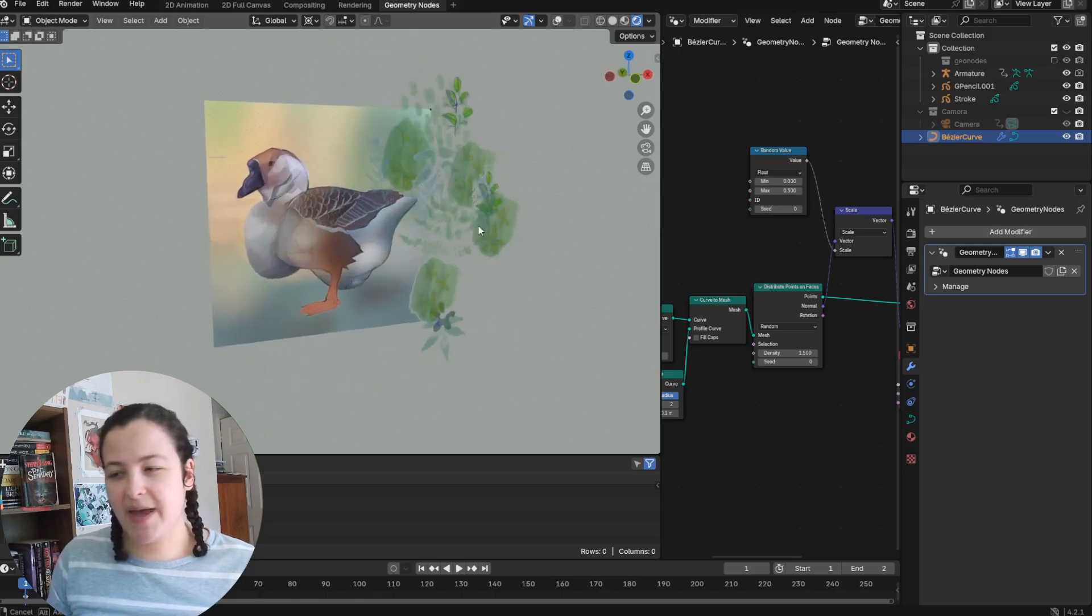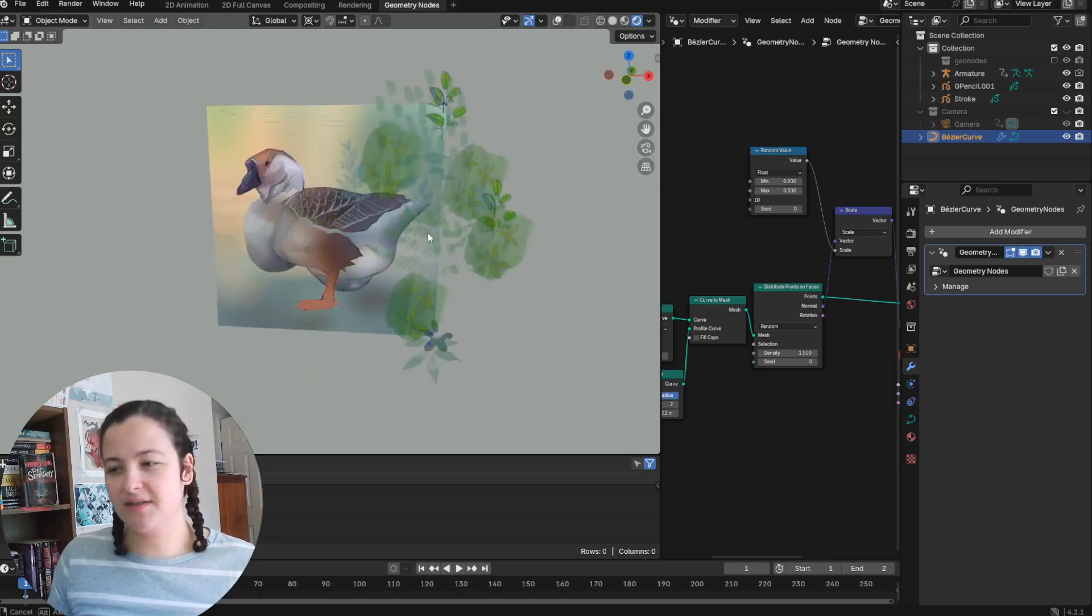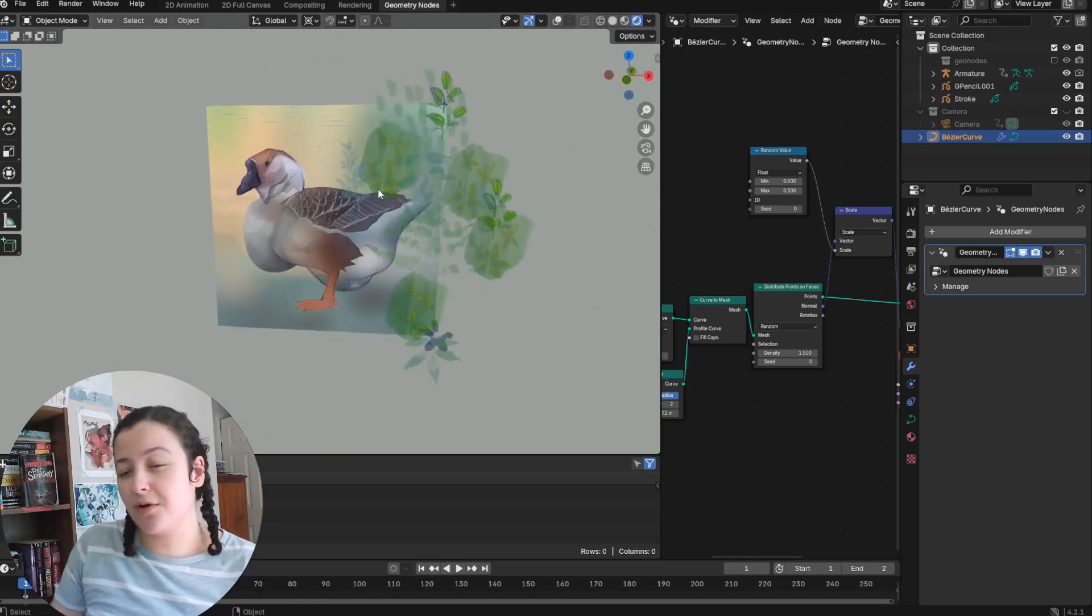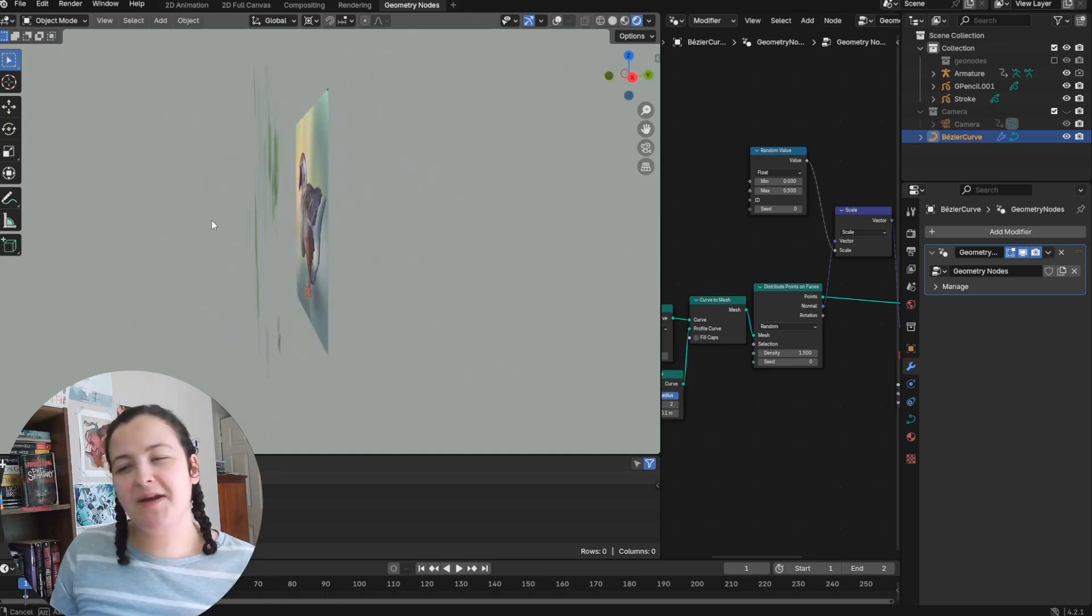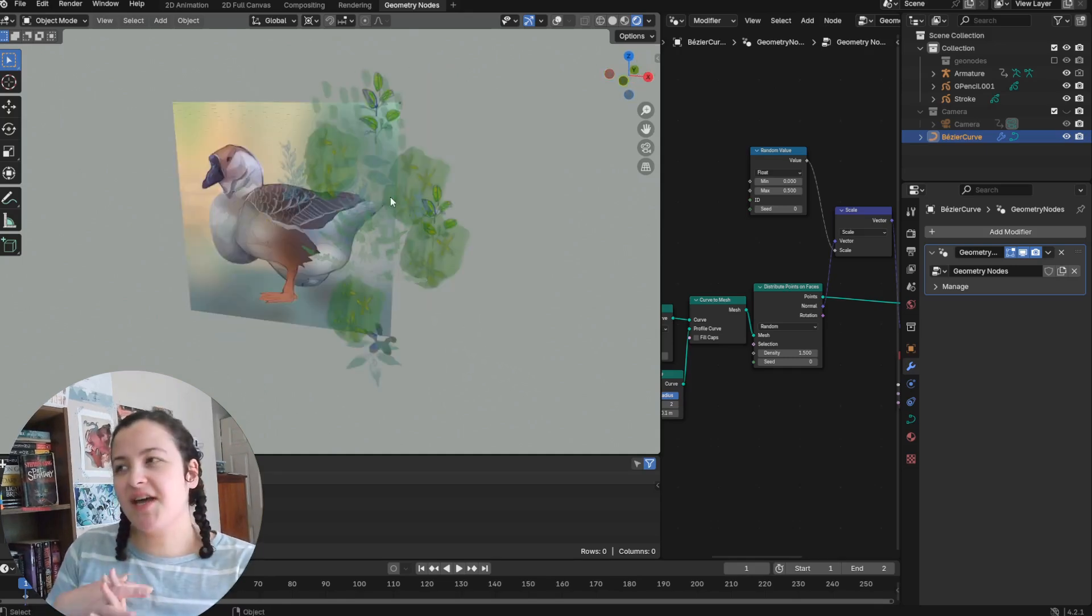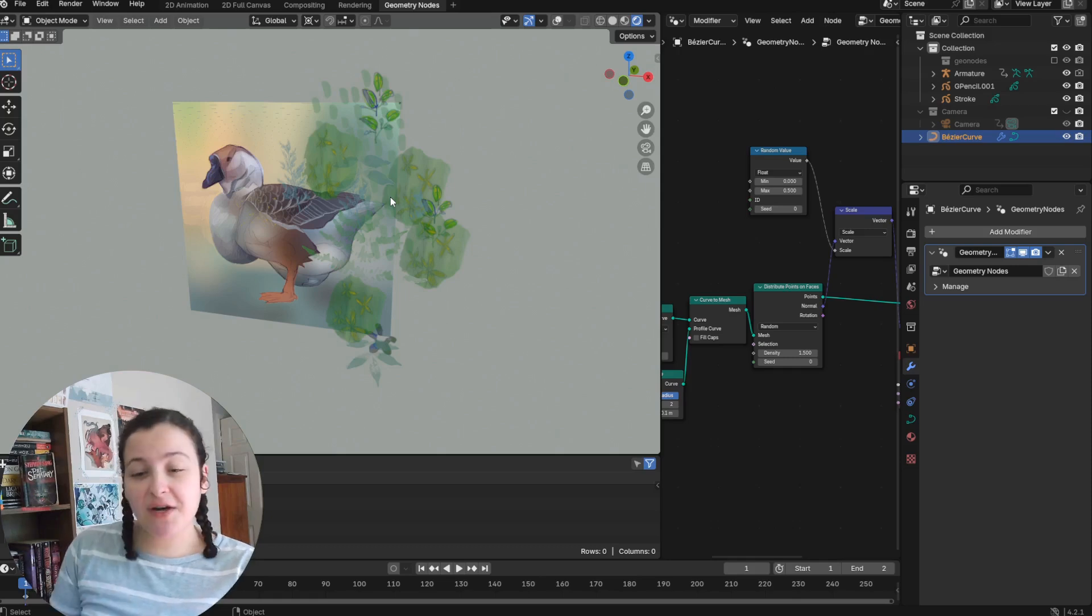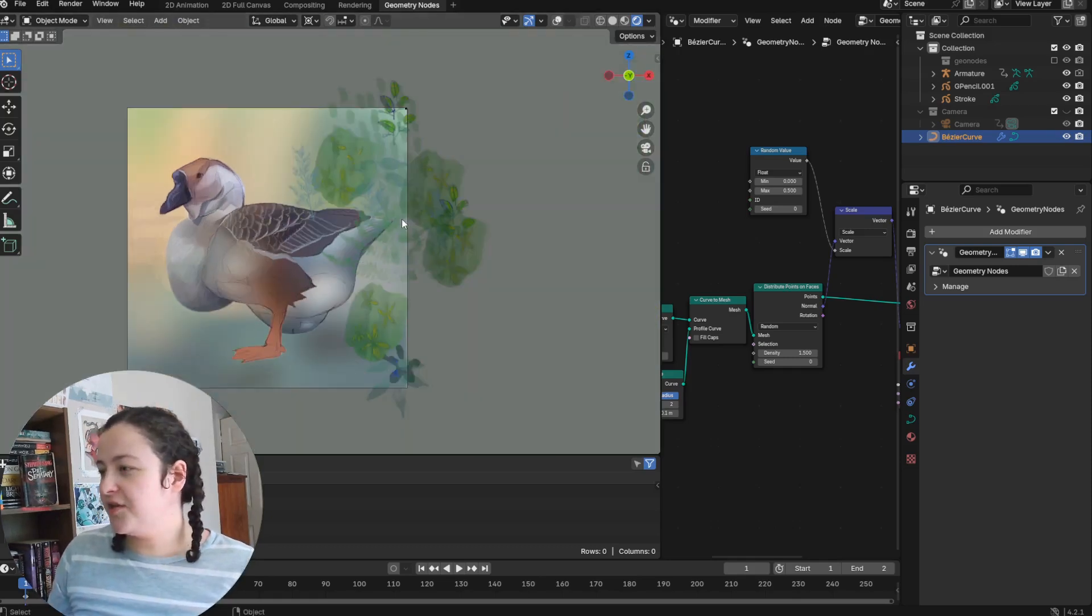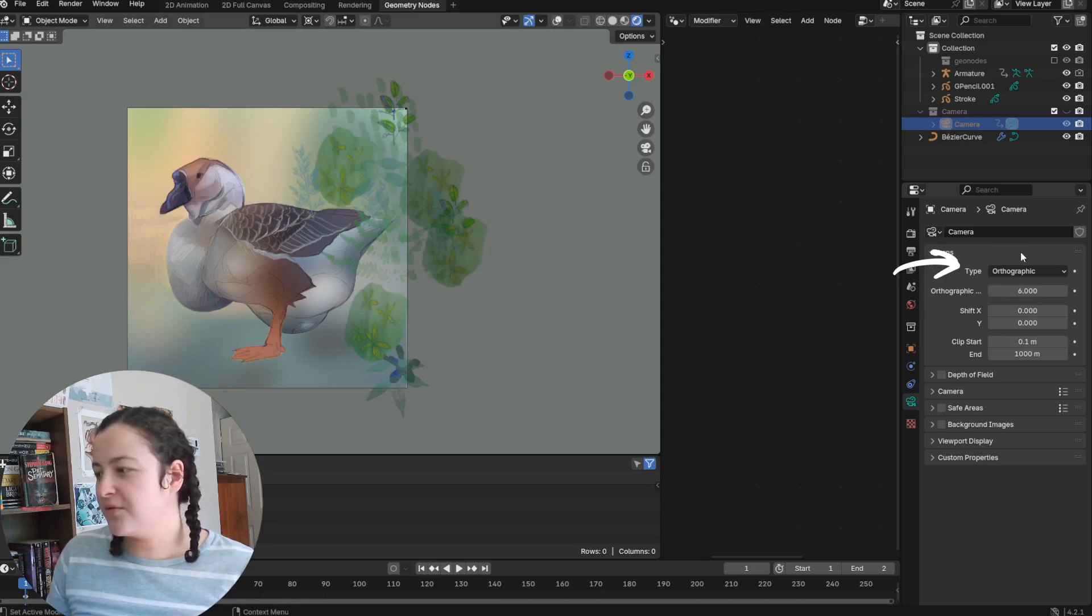And so depending on your purposes, like whether you're working in 2D or 3D for example, this might not be something you'd want. Personally I do see this working especially well for 2D art.